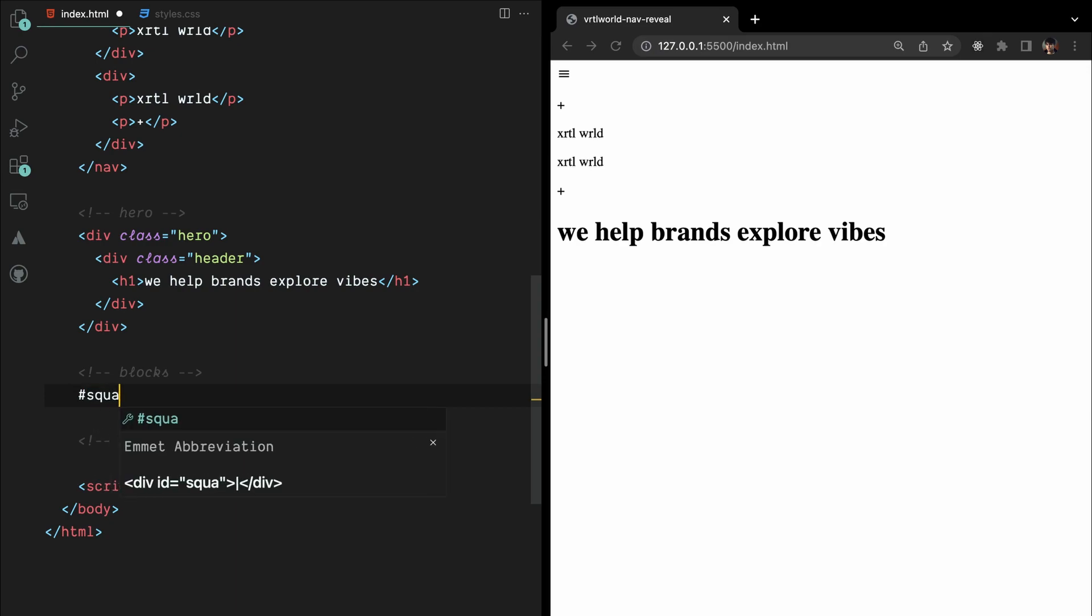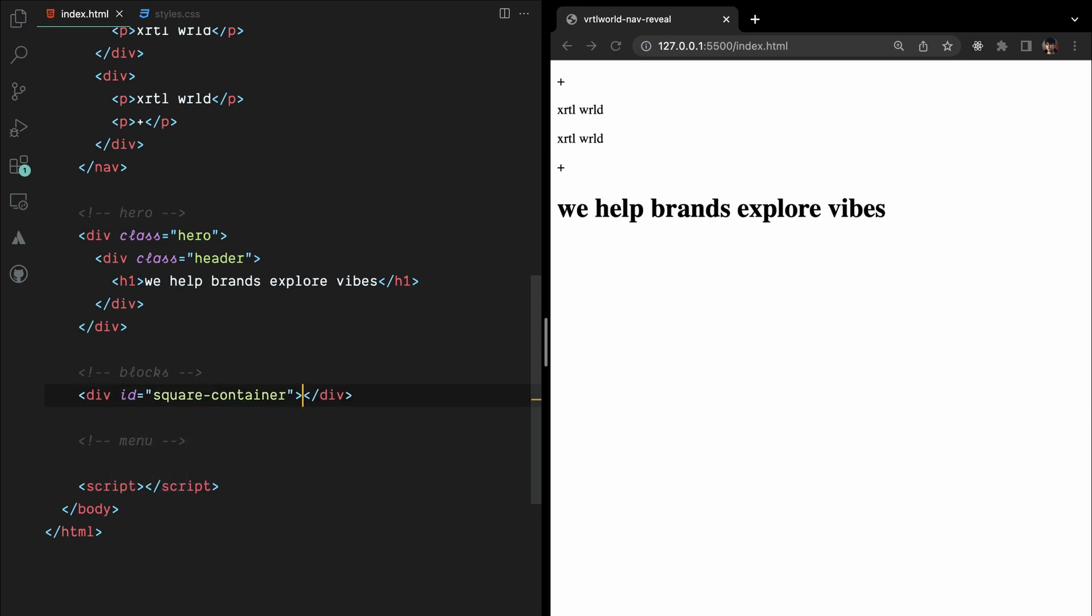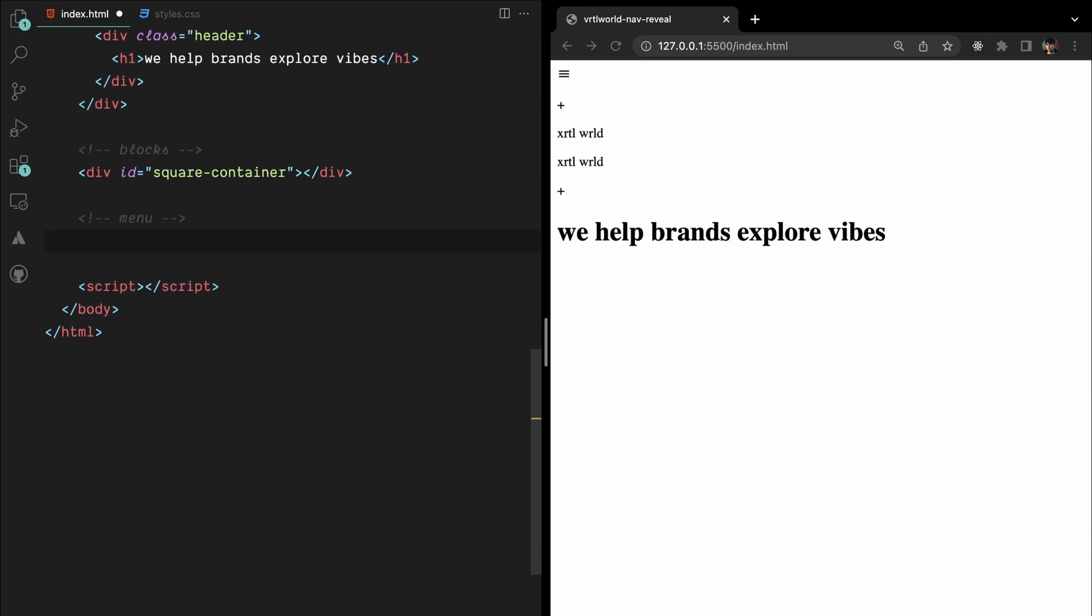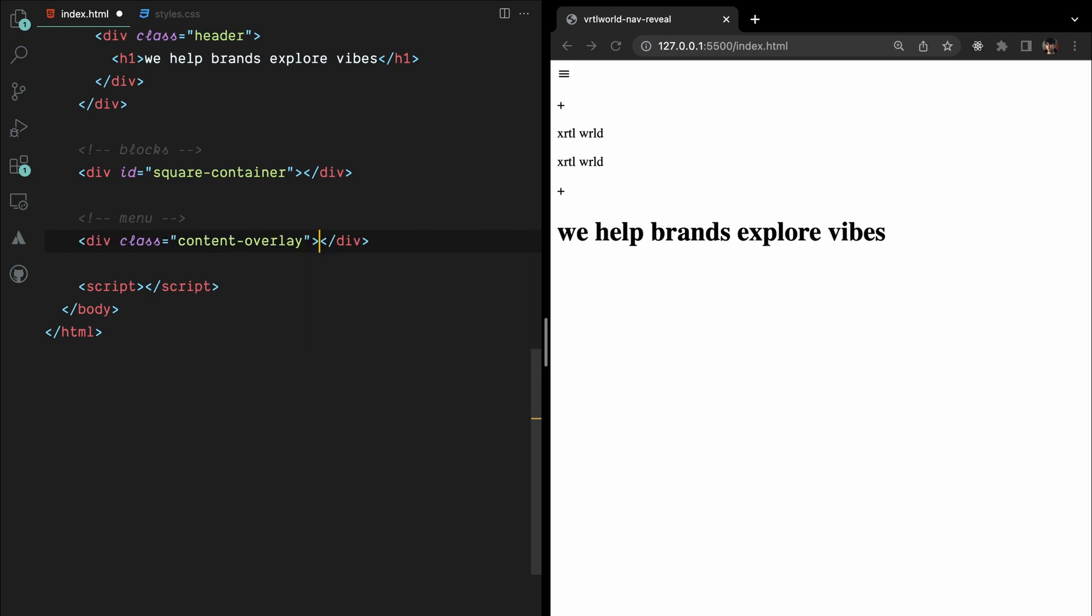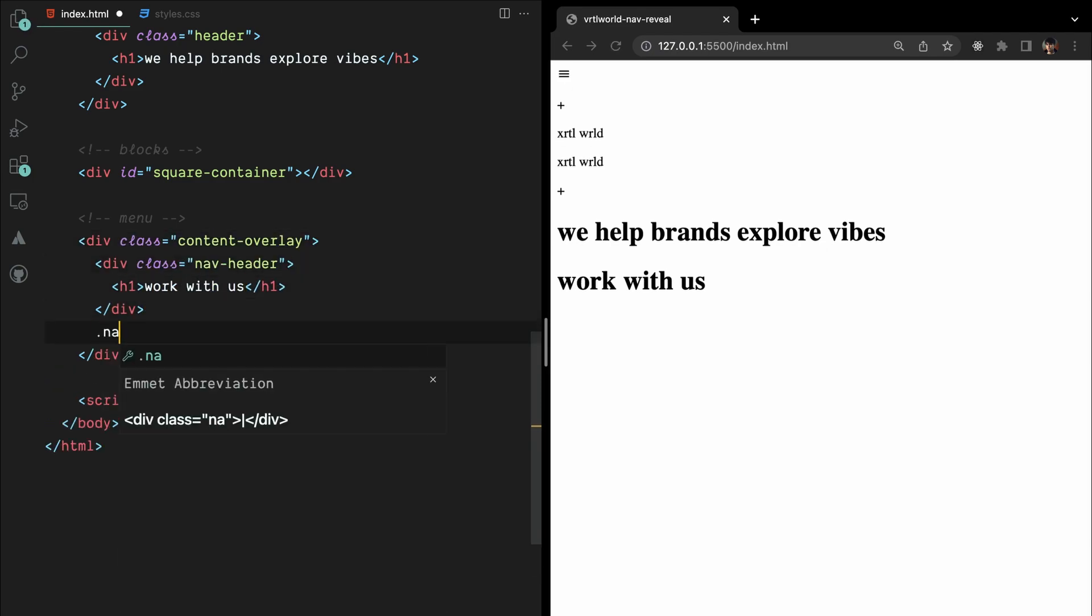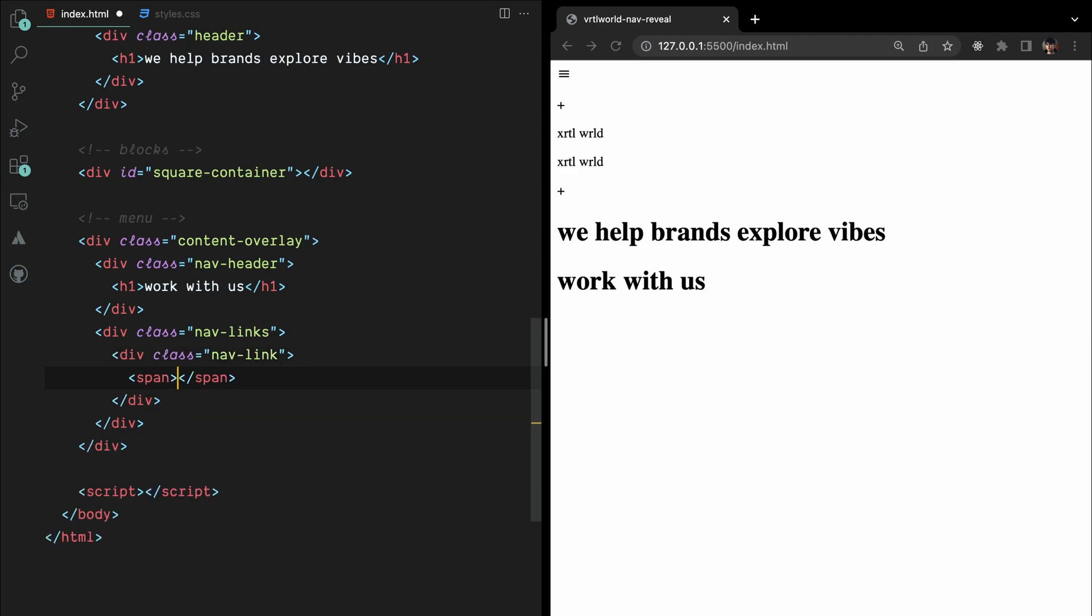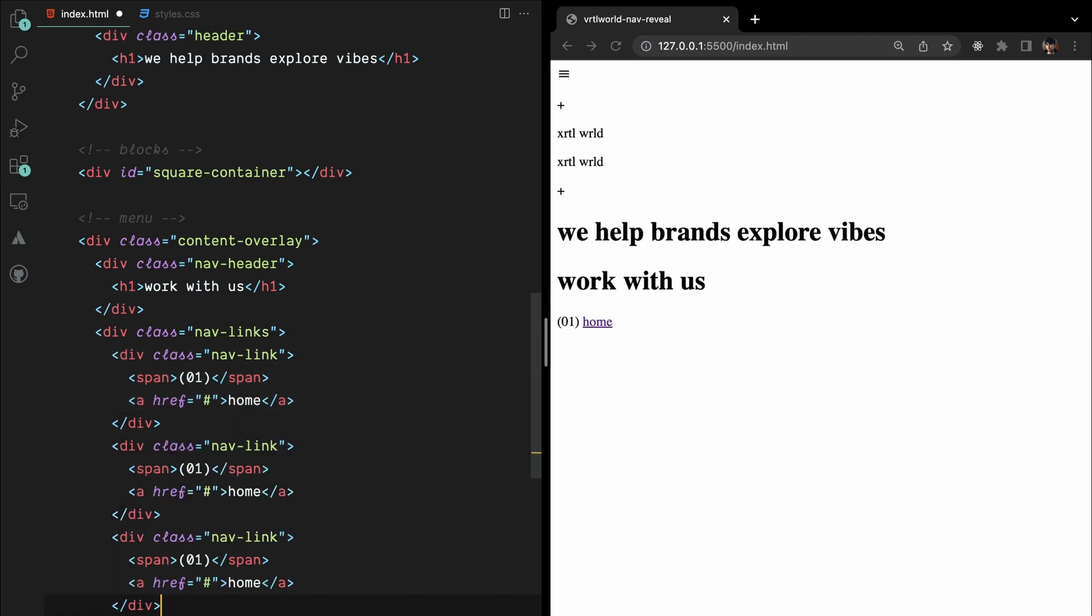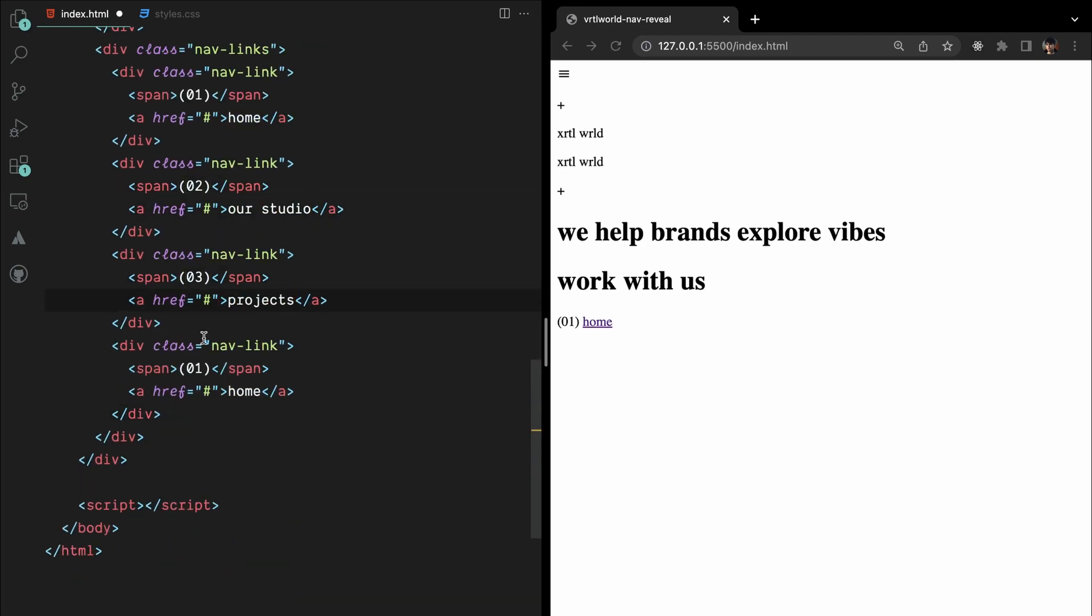Let's also create a container to render our square blocks dynamically using JavaScript. Finally, we will add a menu called content overlay. Inside the menu, we'll have a header. Below the header, we'll include several navigation links with numbered spans and anchor elements.